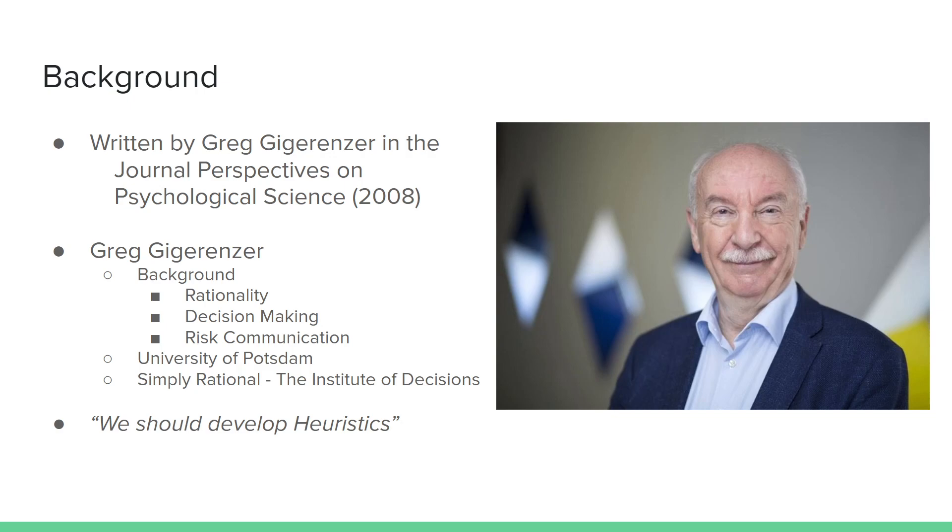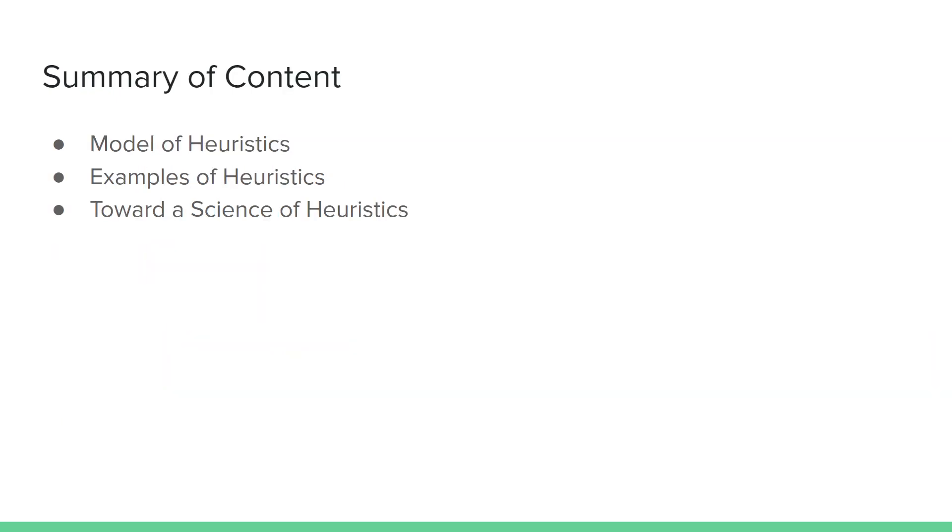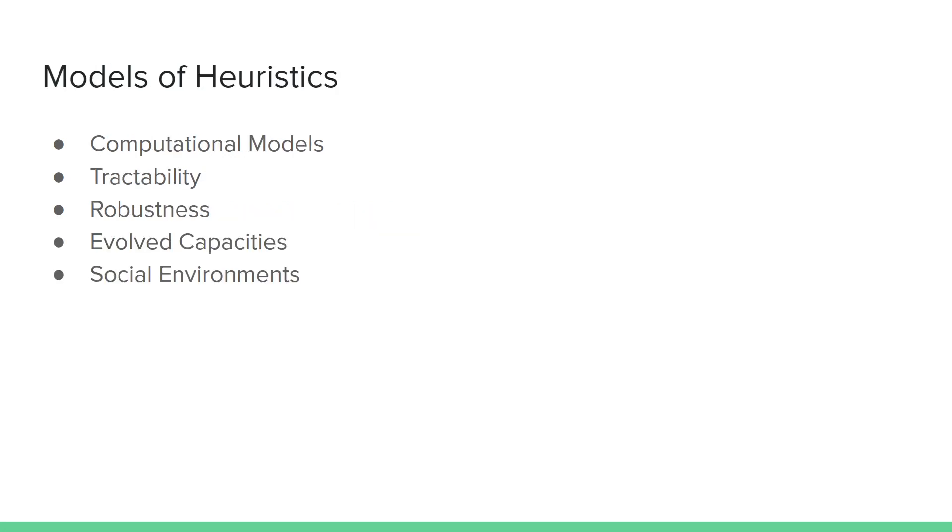The idea for this paper is essentially that we should develop heuristics as a system, as a framework that we can use to make decisions moving forward because there are boundless benefits. The summary of the main contents are models of heuristics, the benefit of having a model of heuristics and the reasons why it could be good, examples of heuristics, and toward a science of heuristics.